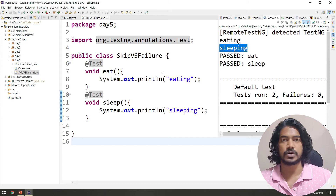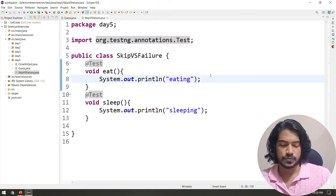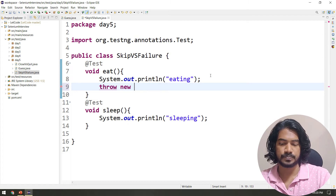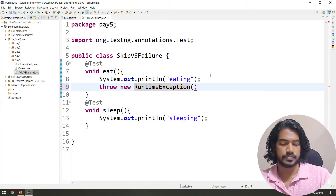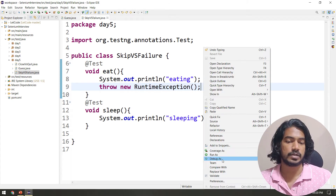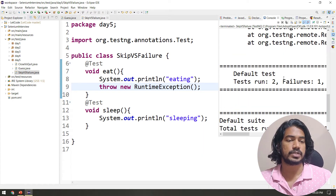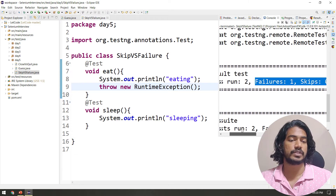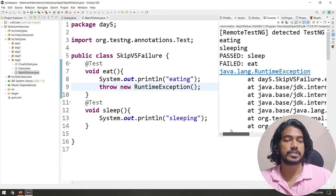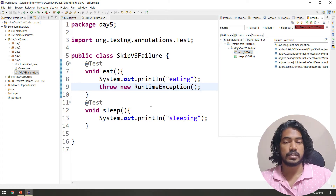The question is how to produce failure and skip. To produce failure, I'll use 'throw new RuntimeException' to stop the execution. Let's run this — now you can see we got one failure. Total tests run is two, one failure, zero skips, and the failed method is visible in the console.